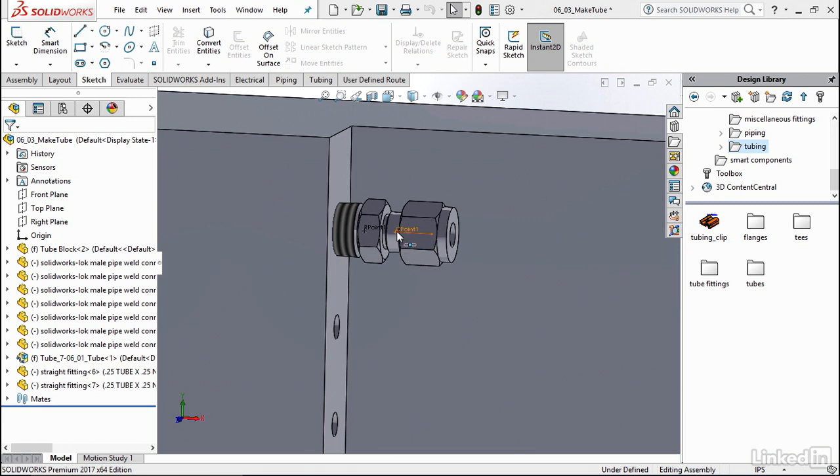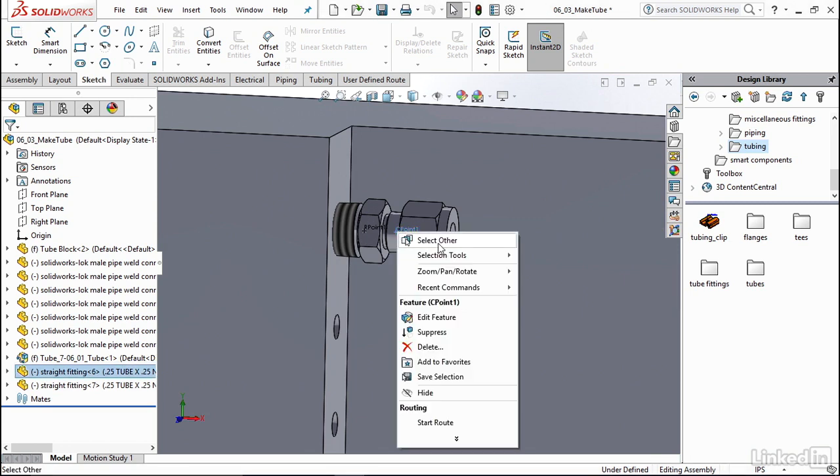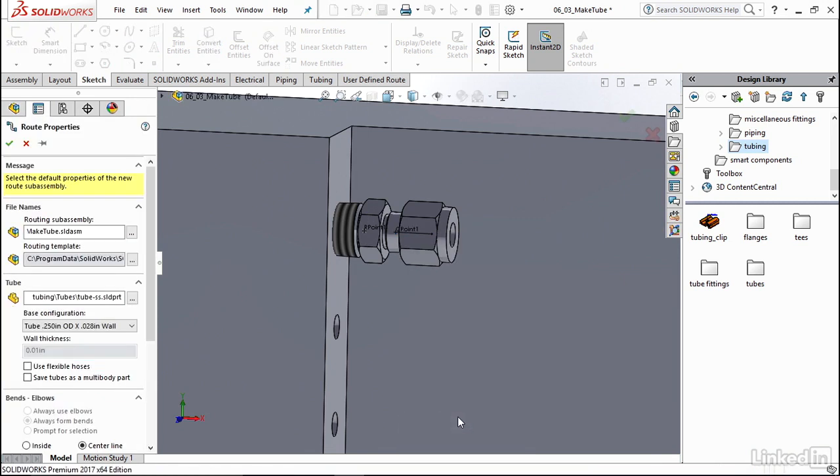Then I'll right click on that and go down to start route, again, just like we did with piping. Now you'll see over here that the route properties has popped up, but this time there's a few different options to pick from.